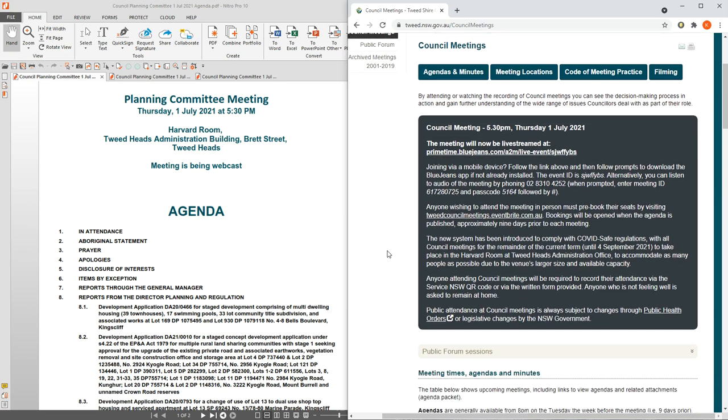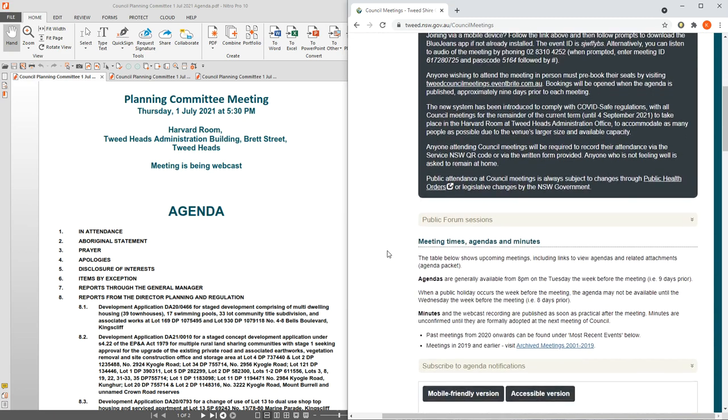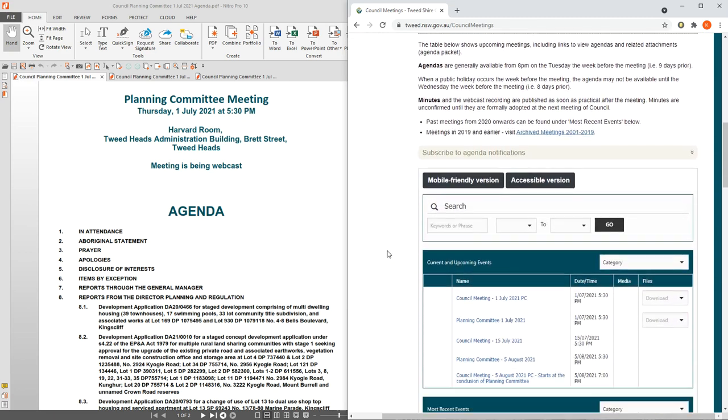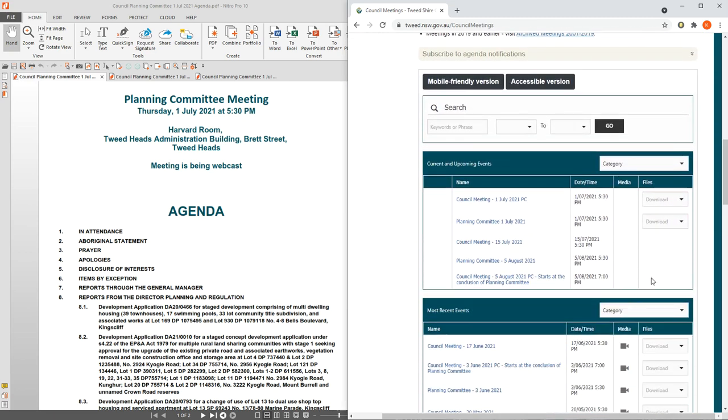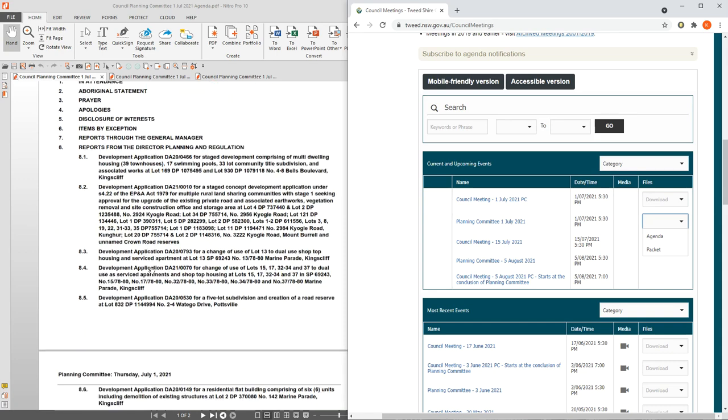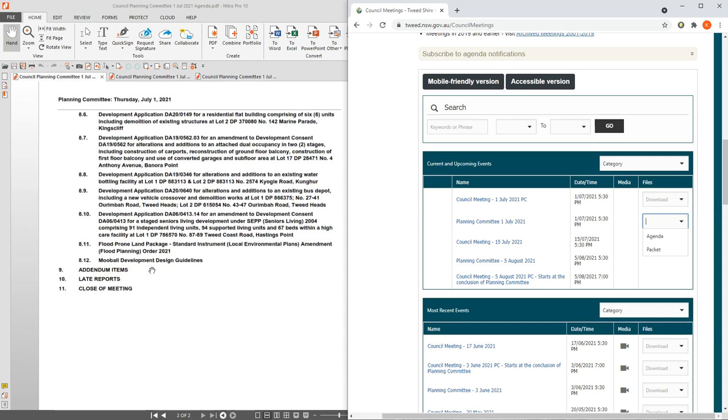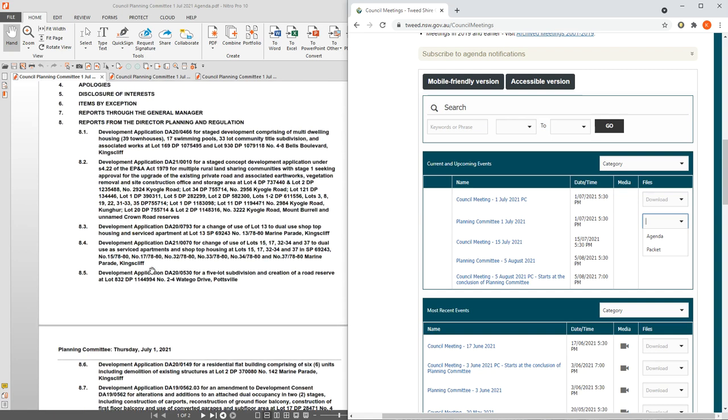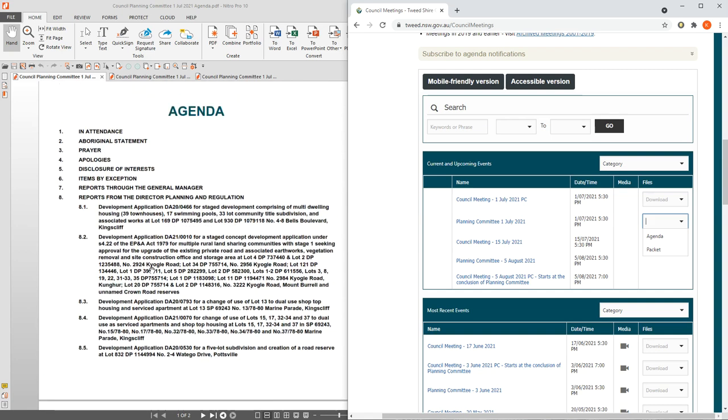So what's actually going to be discussed? If you go down here, the agenda is a two-page PDF which just simply tells you what's on the agenda. As you can see here, 8.2 is development application DA 21-0010. So that's what you'd get if you download the agenda.